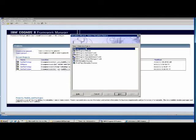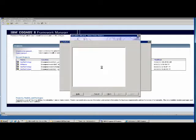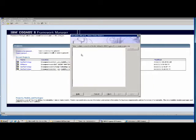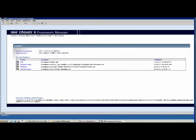Let's select the data source and say next. My session got timed out, so I have to restart it. Let me restart the Framework Manager. I started Framework Manager again — let me create a new project.